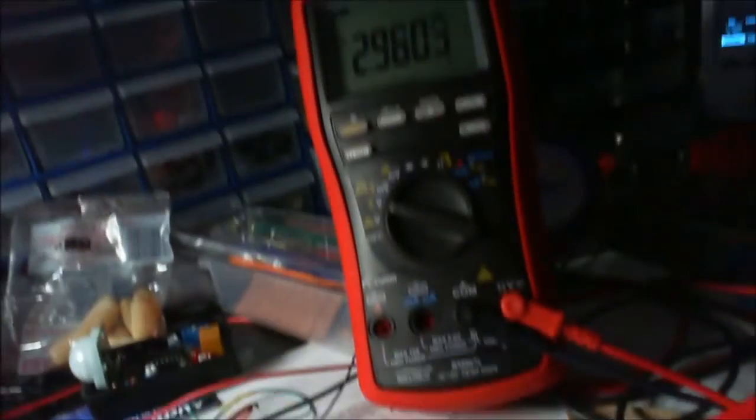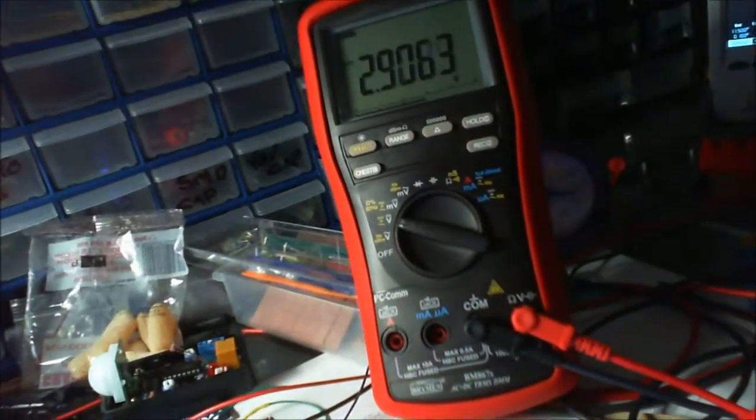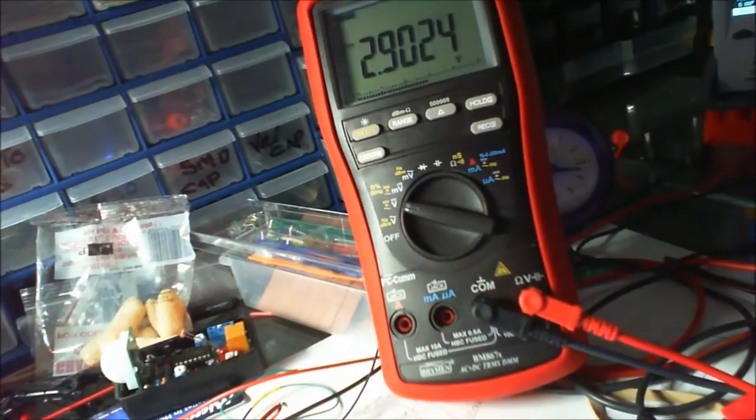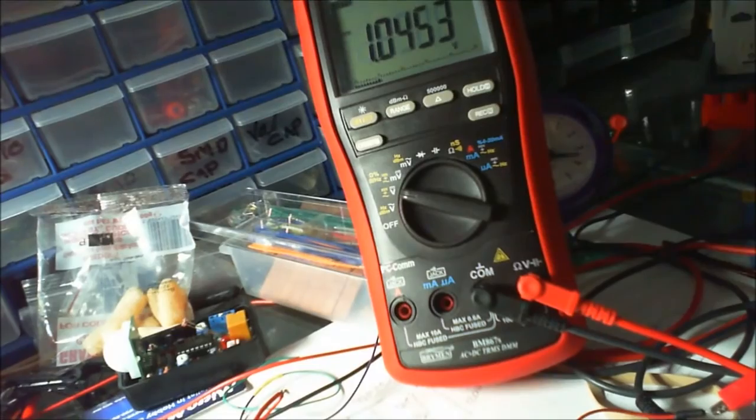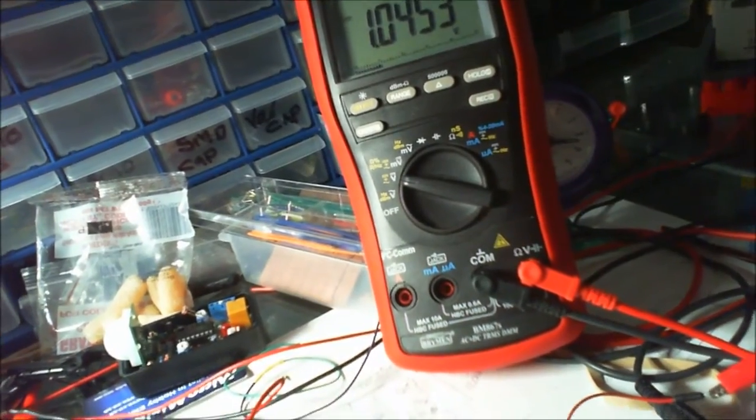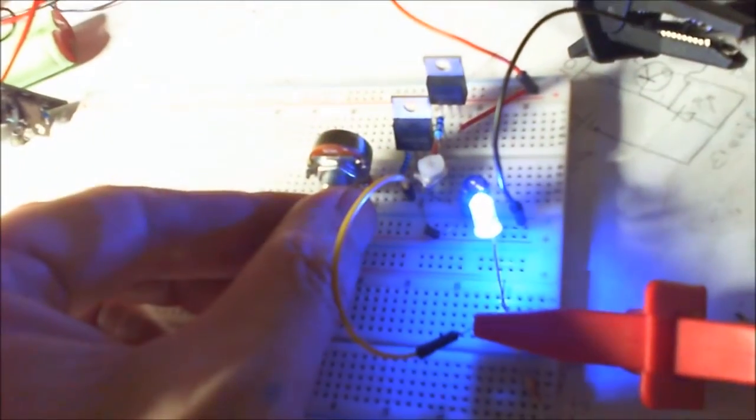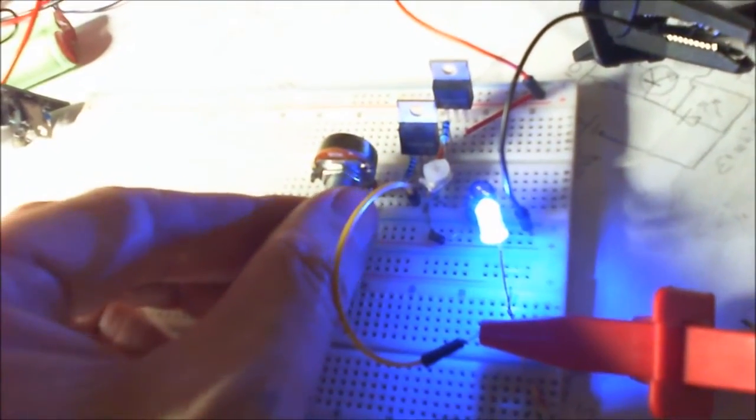And of course, you've got the variable voltage as well, which enables you to drop that down or turn it up.